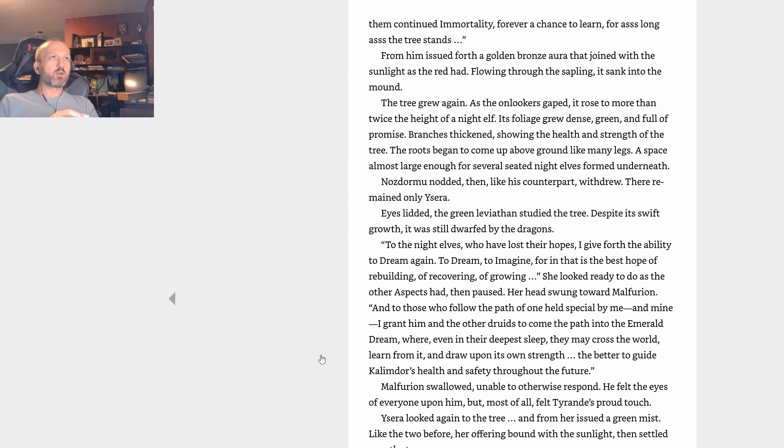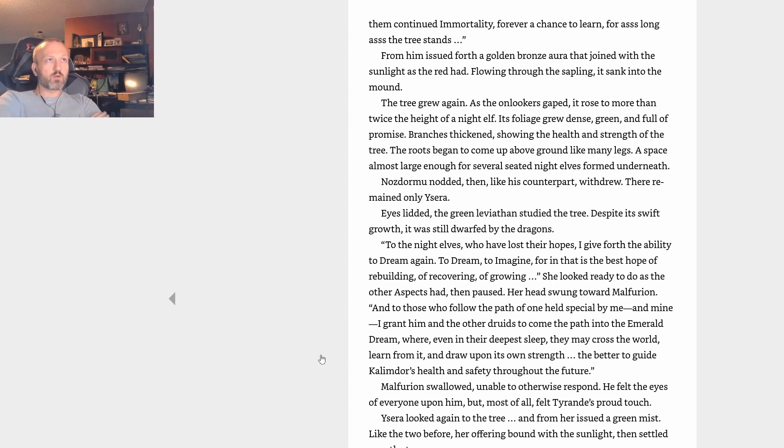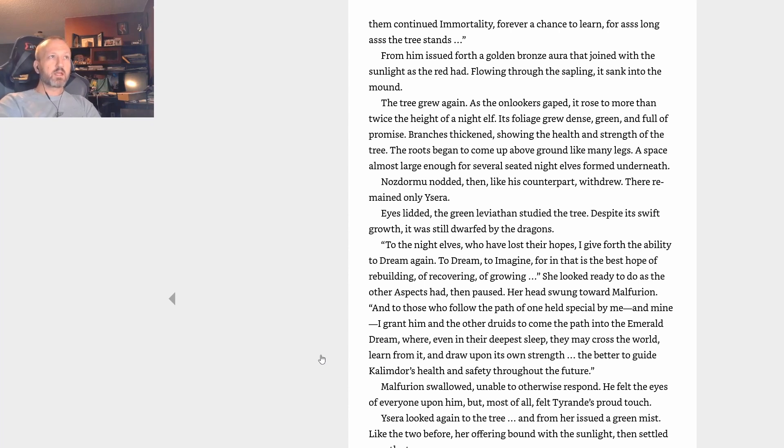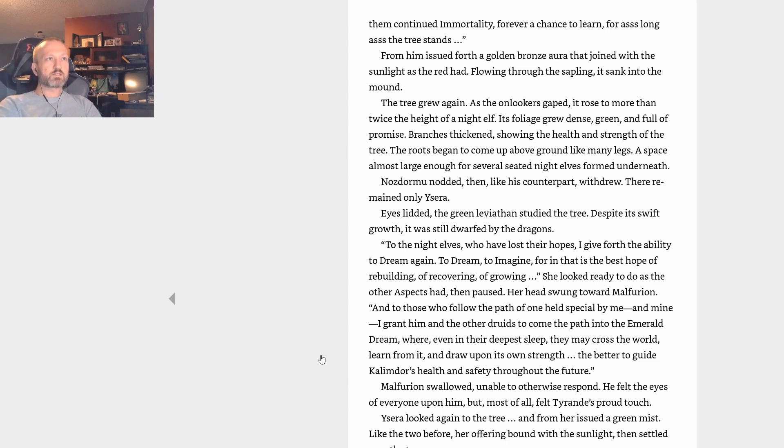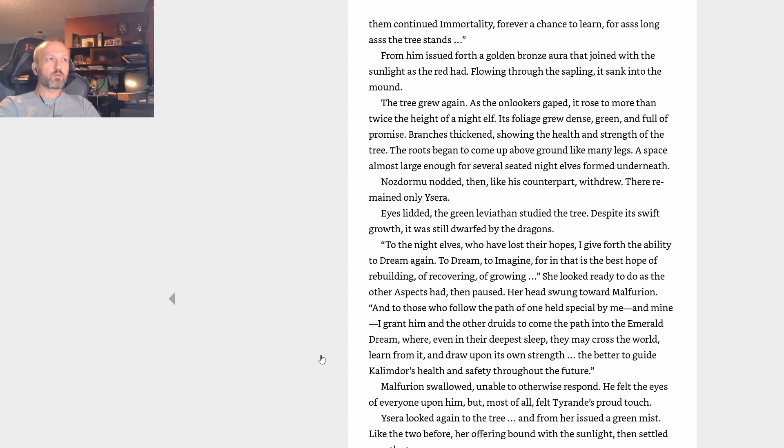As Alexstrasza pulled back slightly, Nozdormu spoke, a slight hiss in his voice. Time will be on the night elves' side once again, for I grant them continued immortality, forever a chance to learn, for as long as the tree stands. From him issued forth a golden bronze aura that joined with the sunlight as the red had. Flowing through the sapling, it sank into the mound. The tree grew again. As the onlookers gaped, it rose to more than twice the height of a night elf. Its foliage grew dense, green, and full of promise. Branches thickened, showing the health and strength of the tree. The roots began to come up above ground like many legs. A space almost large enough for several seated night elves formed underneath.